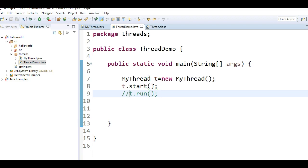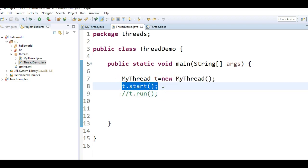The third important case is the importance of the Thread class start method. For every thread, the mandatory activities are: registering the thread with the thread scheduler, and then invoking the run method. Both these activities are done by the start method. So without executing t.start, there is no chance of starting a new thread in Java.